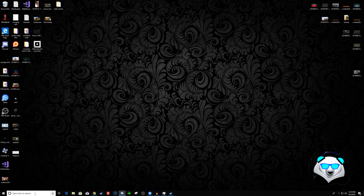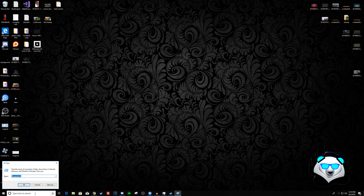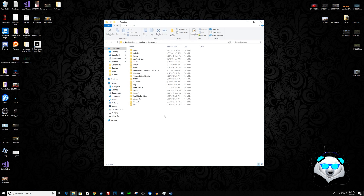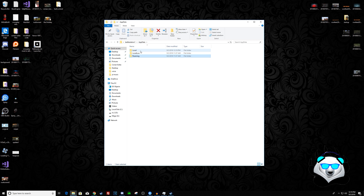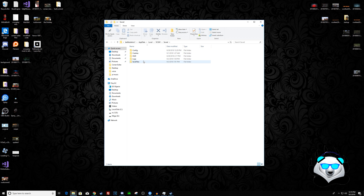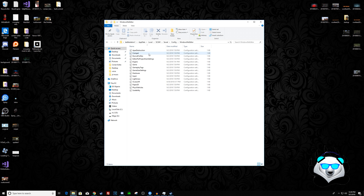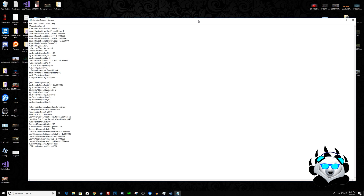Let's jump into it. To get into your data, press the Windows key and R. Then type %AppData% and navigate into that folder. Go to AppData > Local > SCUM > Save > Config > WindowsNoEditor, and you'll find a file there. Open the GameUserSettings.ini file in Notepad, Notepad++, or Visual Studio.